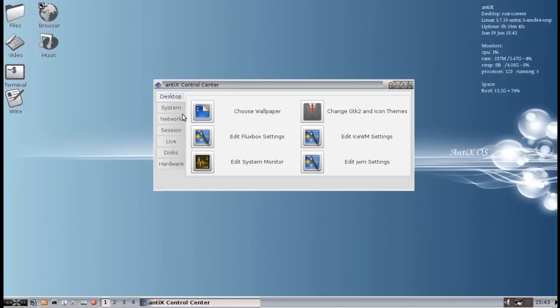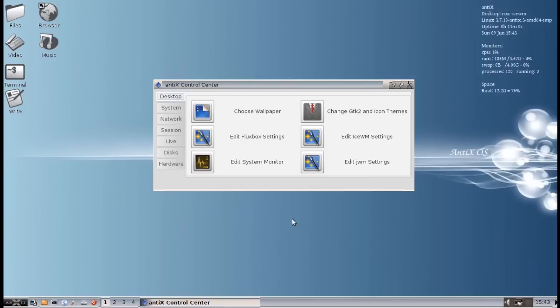And from here, we can choose a lot of things. We can customize the wallpaper, change our GTK2. Now, that's just a fancy word for the theming inside of the windows. And our icon themes, which is just what it sounds like - icons. So we're going to do that.